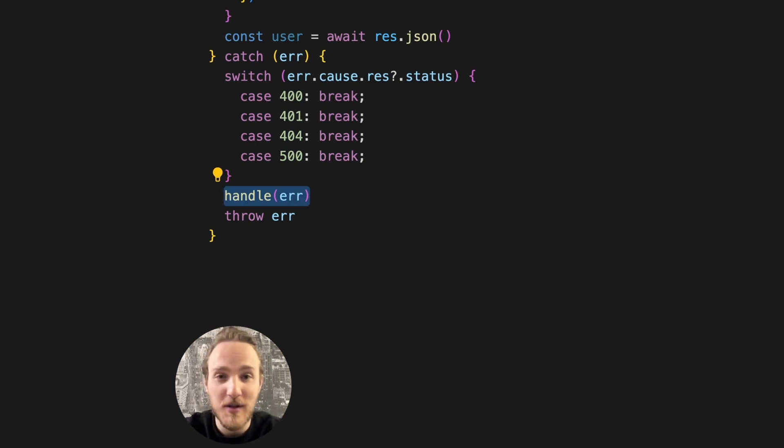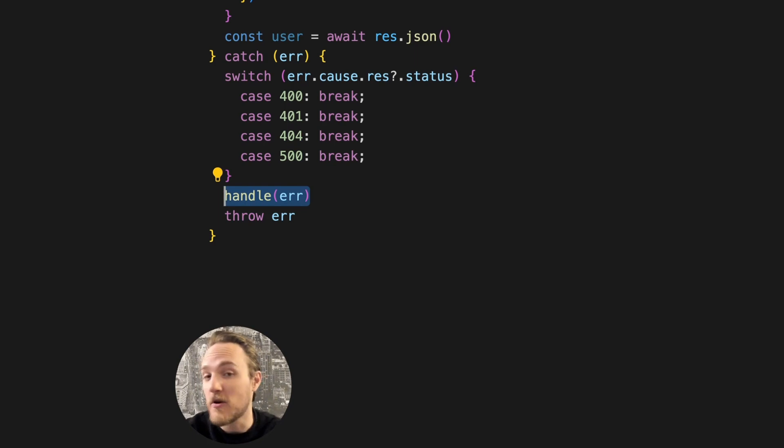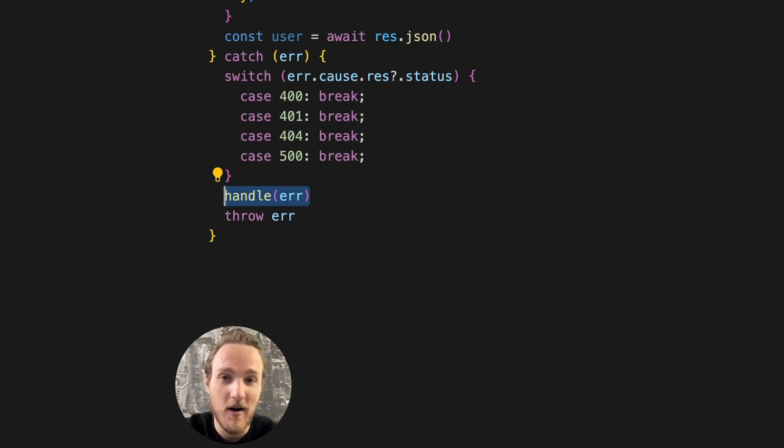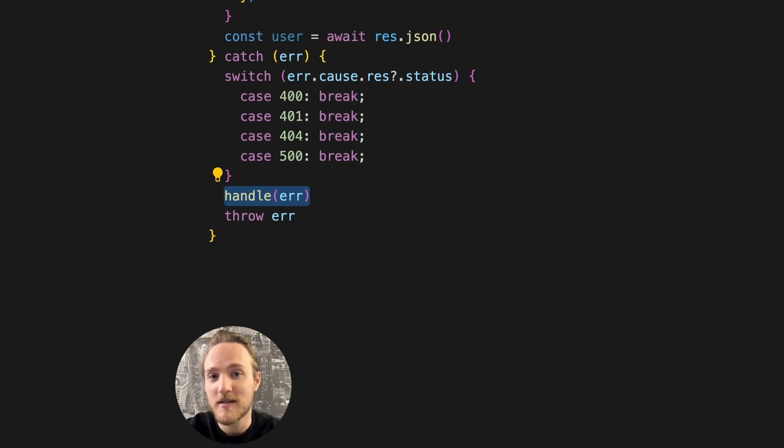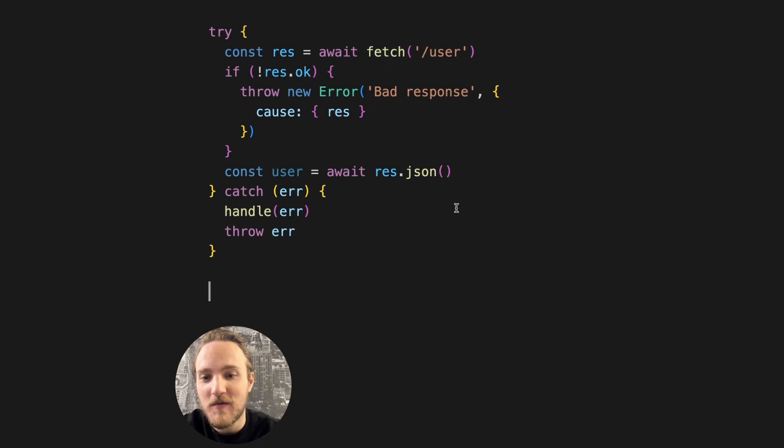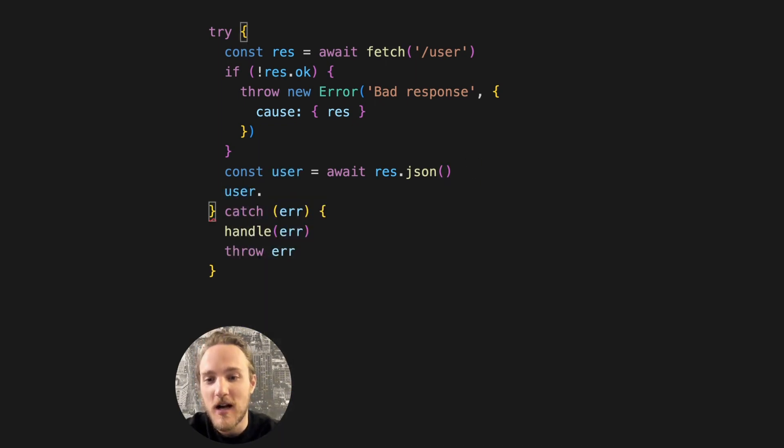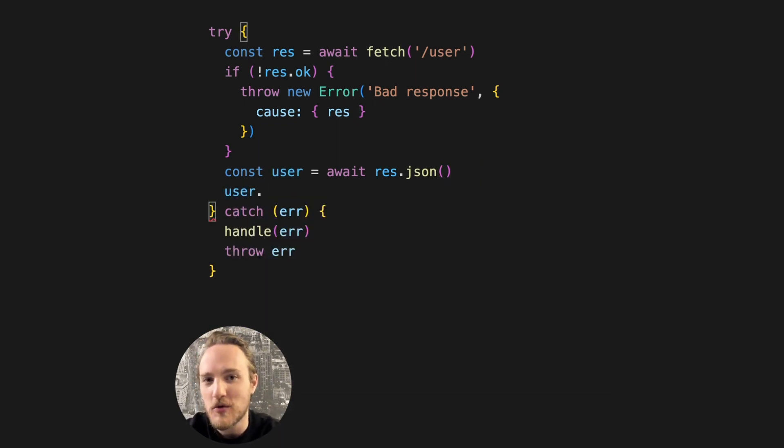Like alerting the user if the request is unauthorized, or for a 400 say, oh, this is probably our fault, please report the bug to us. Now we can feel confident that when we're using the user object, we actually have a user object.